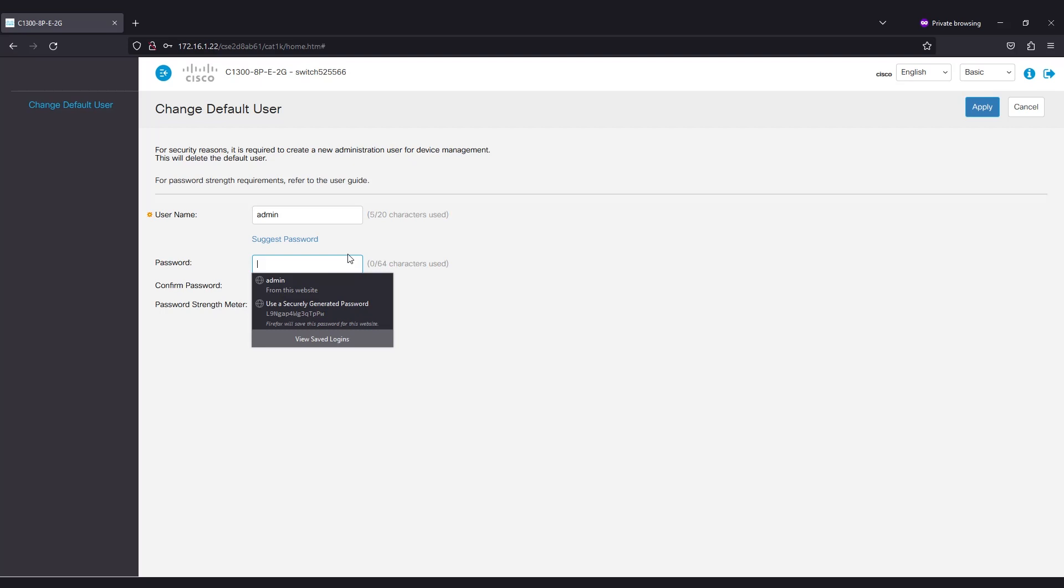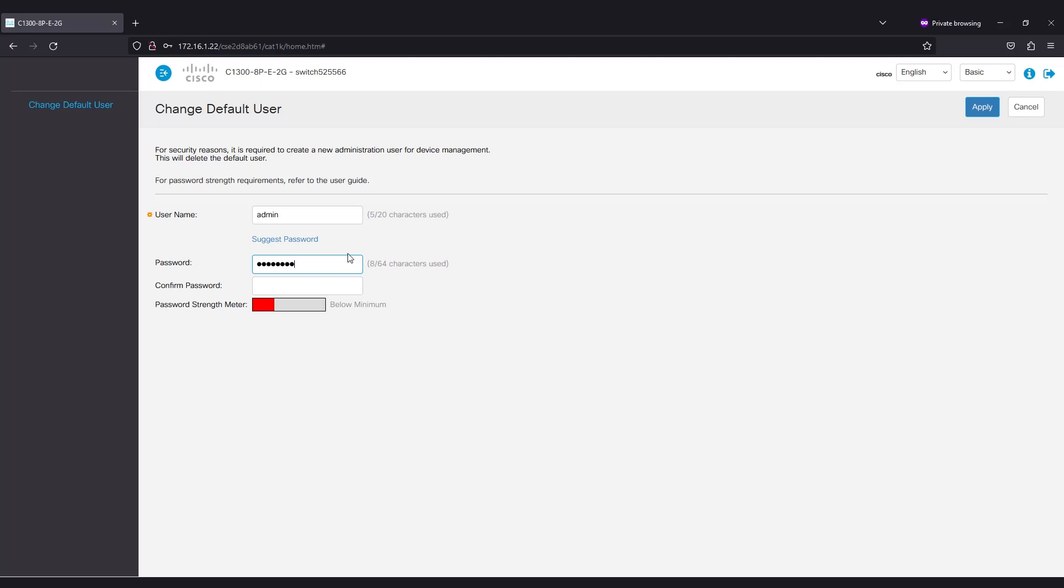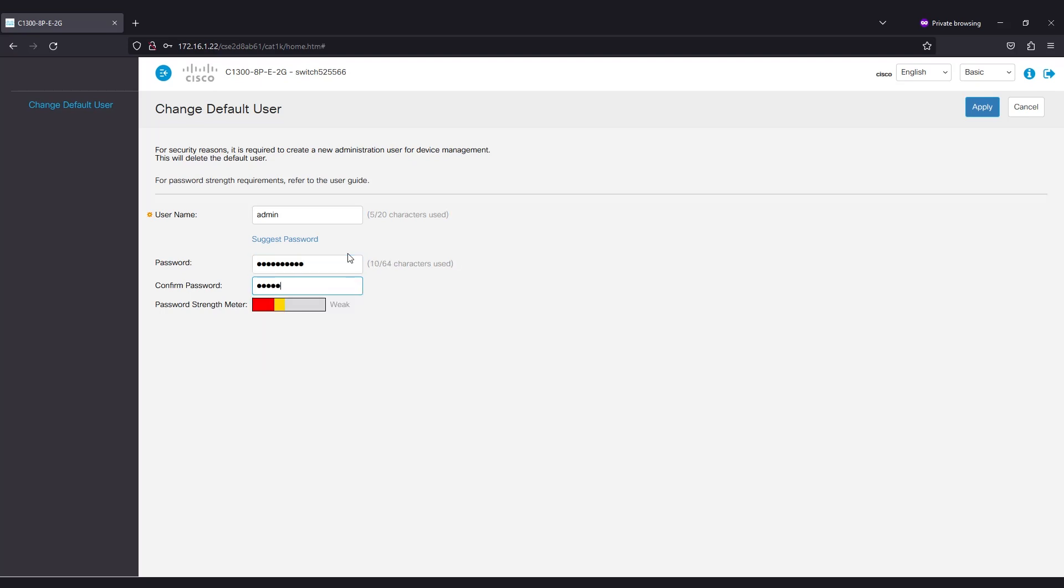For example, 111 will not be accepted. Additionally, using more than two sequential characters in a row, like 123, will not be allowed. Once you have a password that will be accepted, enter it in the provided field. Enter it again to confirm and then click Apply.